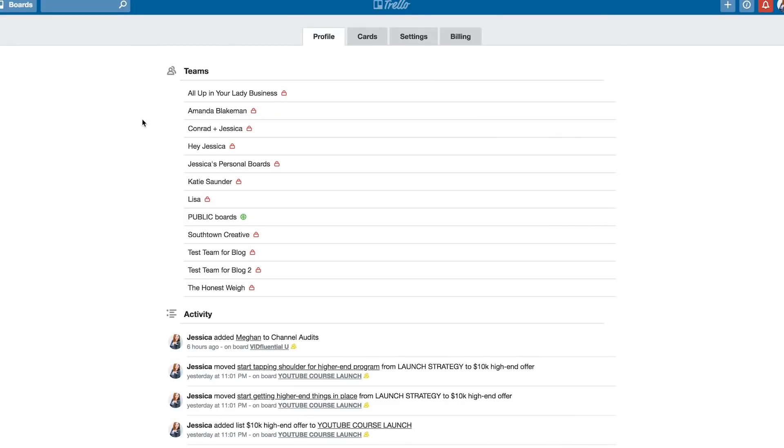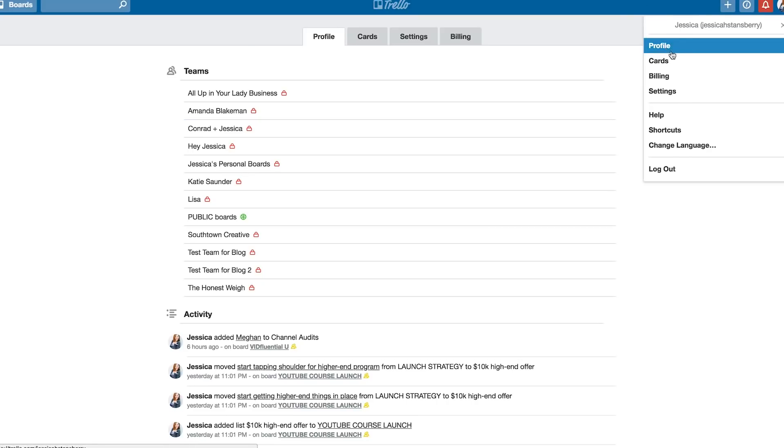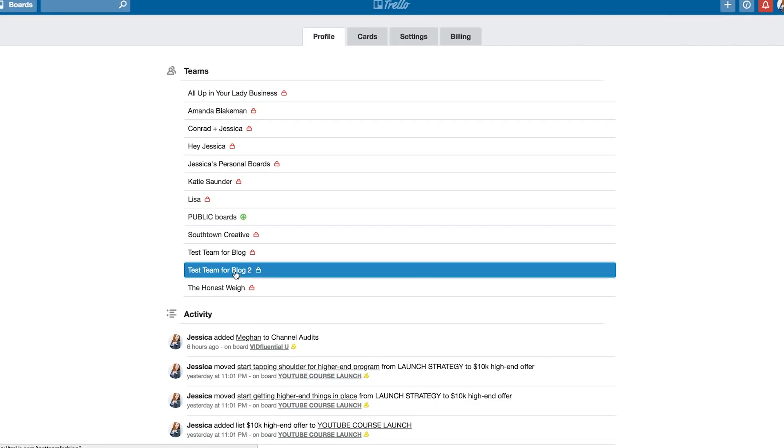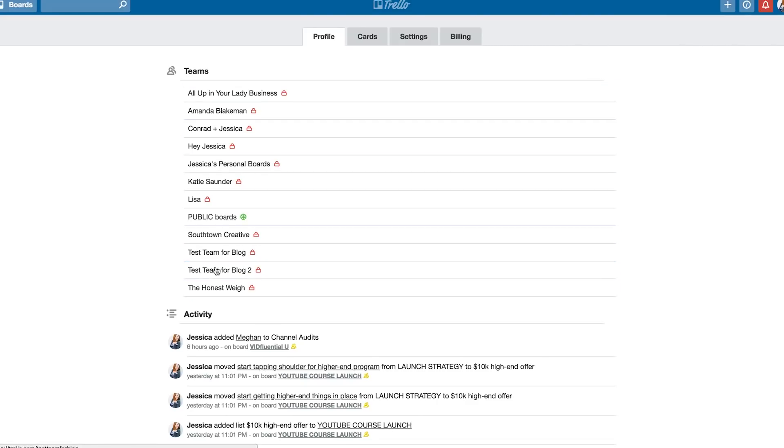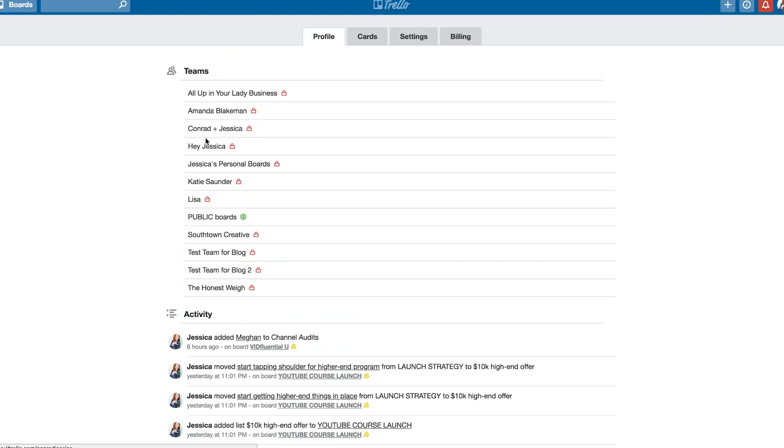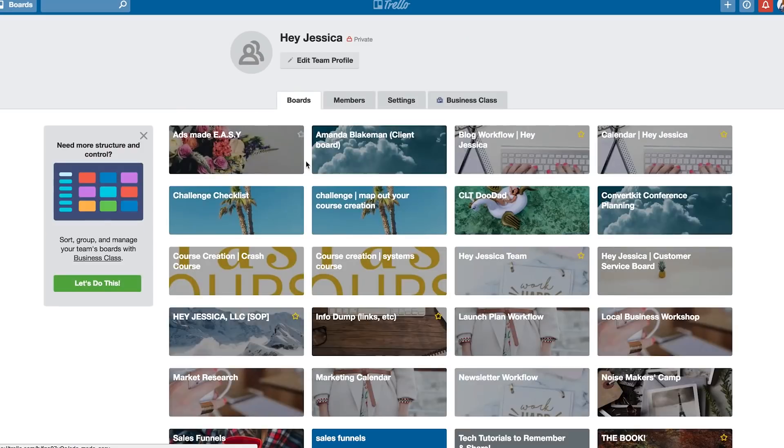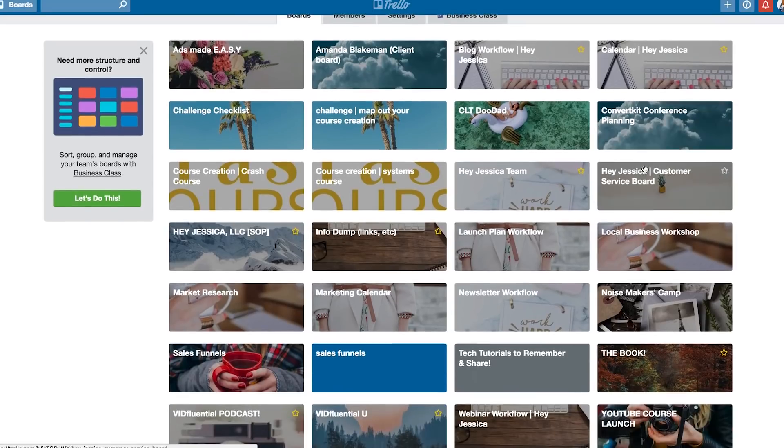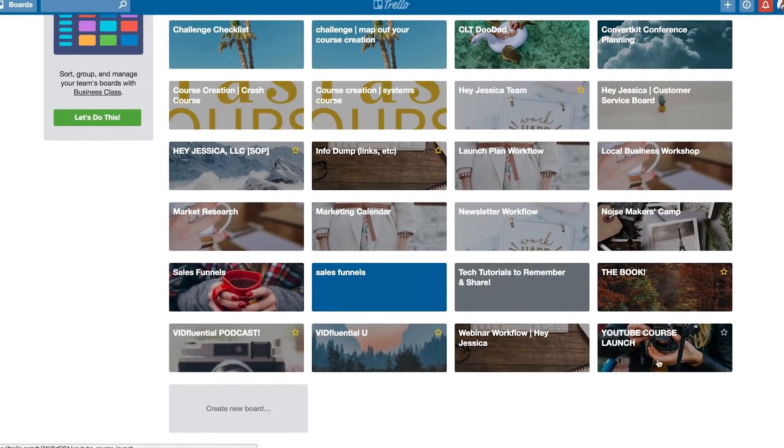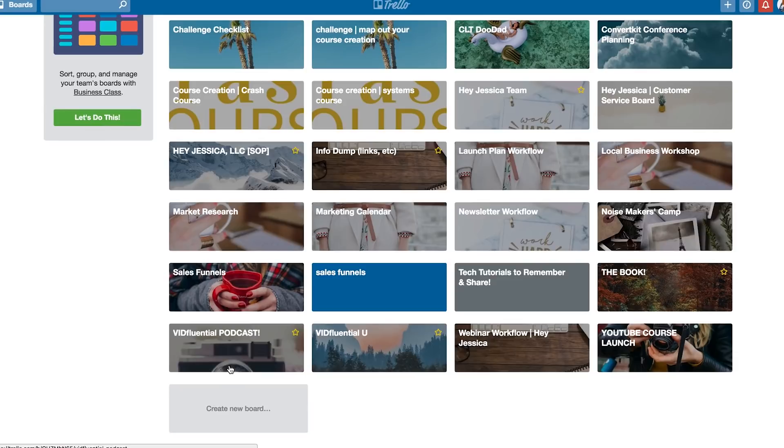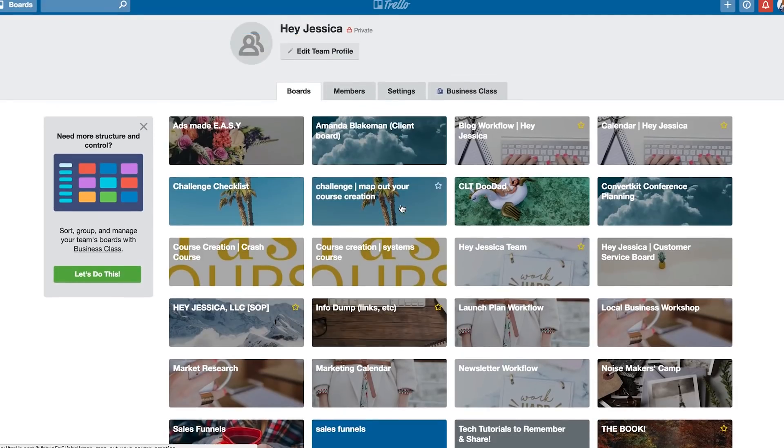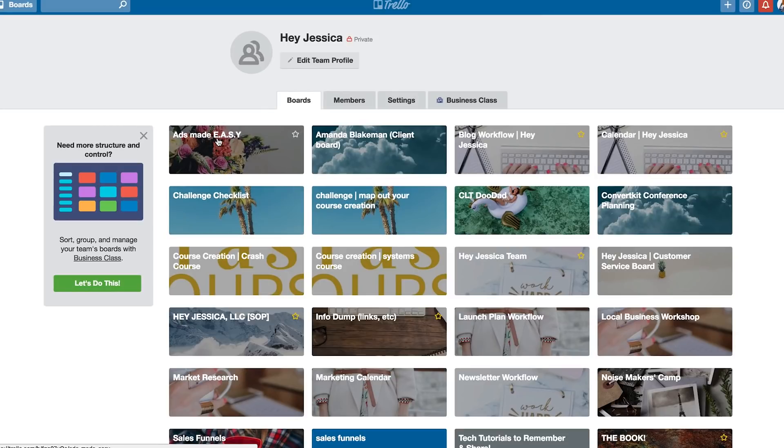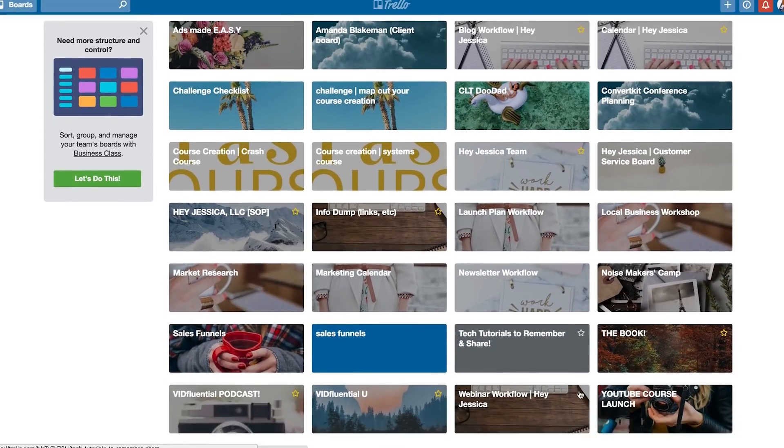All right, to show you how to best use this for organization inside of your business, I want to start in the profile tab. So to get to that, you just click on your face and then go to profile. Once you're there, you'll see all the teams that you are a member of or have created. And for me, I want to click on this Hey Jessica team. Now, when you click on the team name, you can actually see all of the boards that are within this team, which means I have some client boards in here. I have my blog workflow, course workflow boards, all of this stuff. Anything that's a new project, I create a new board for.